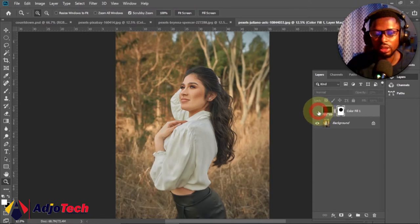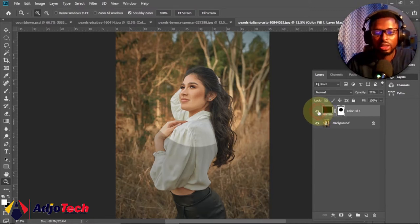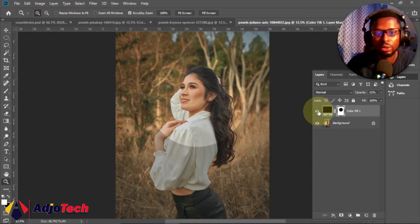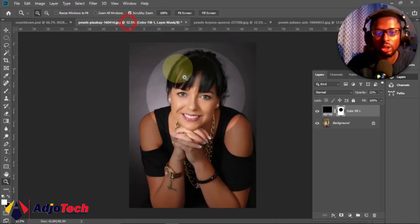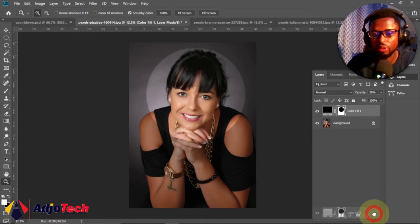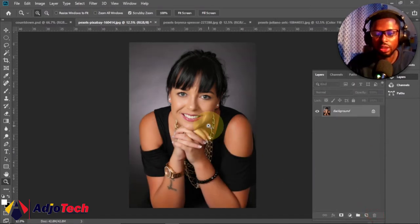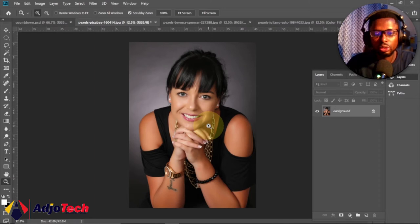So first of all I'm actually going to delete this, I'm going to delete this effect on this particular image and then let's see how we can create this. And the first thing we need to do is that we'll go to our tools panel.